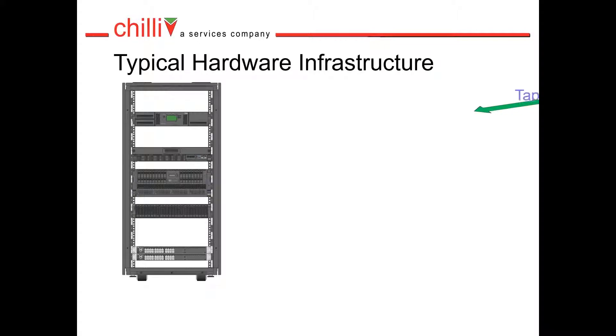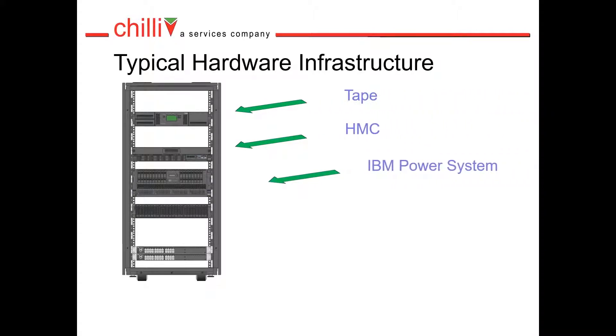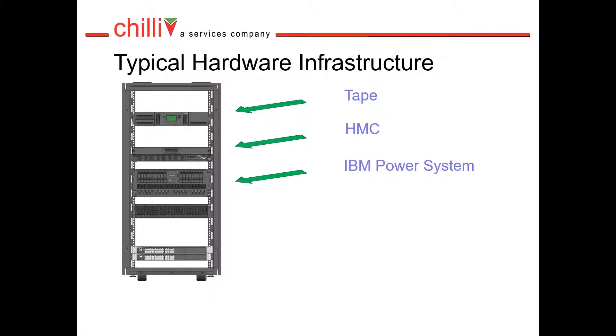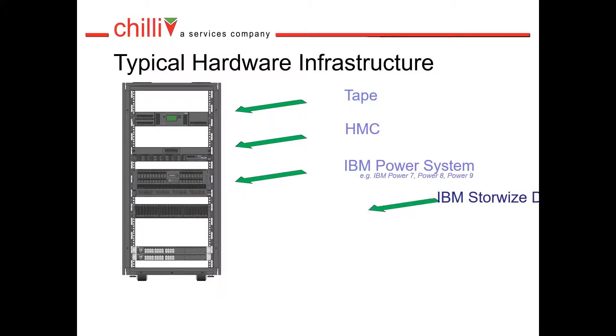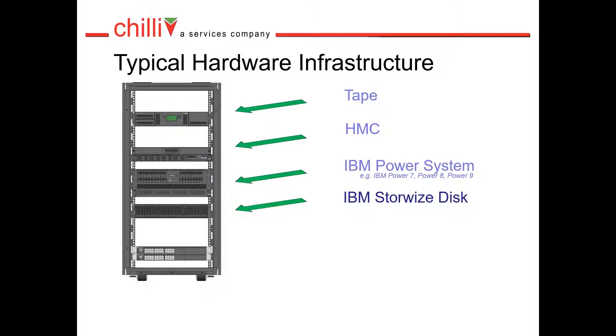We have a tape for backups, HMC for system configuration, IBM Power System providing CPU and memory for your VMs and logical partitions.